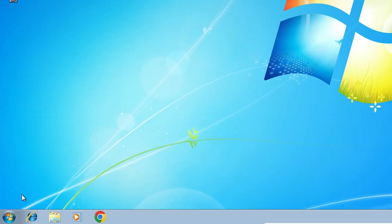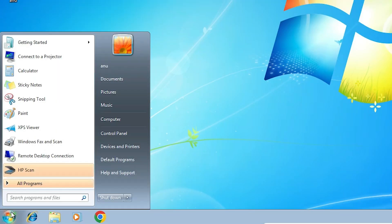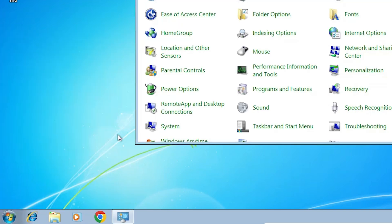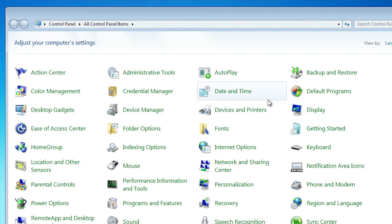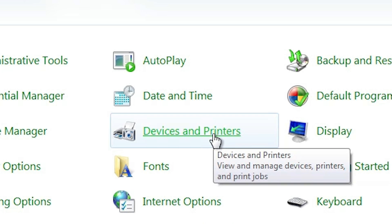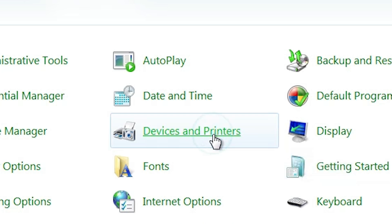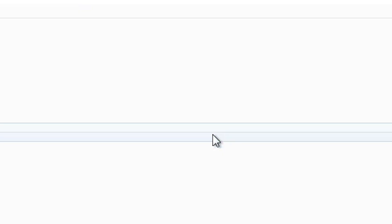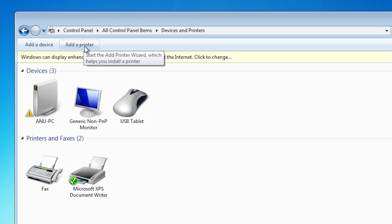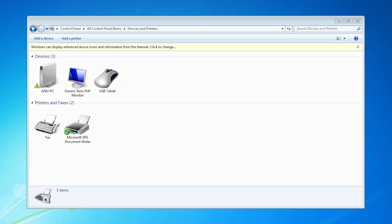First go to the start and here go to the control panel. Click on the control panel. In control panel, click on the devices and printers. In devices and printers at the top we find add a printer. Double click on add a printer.